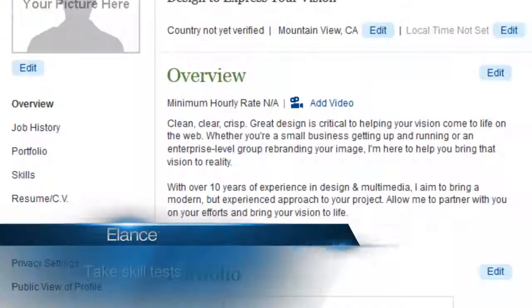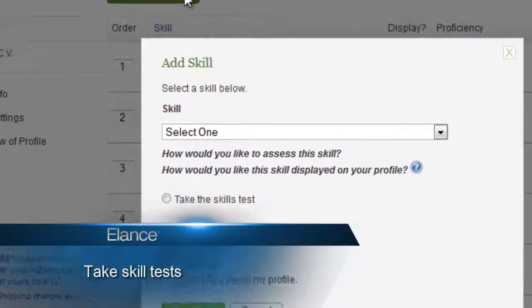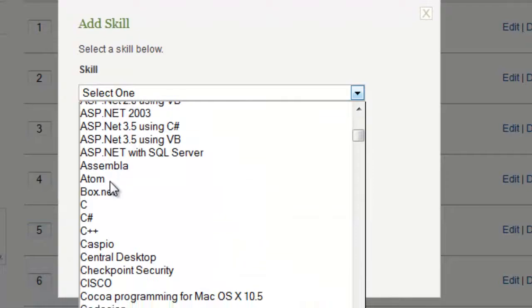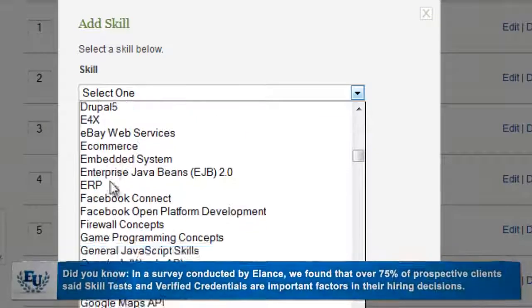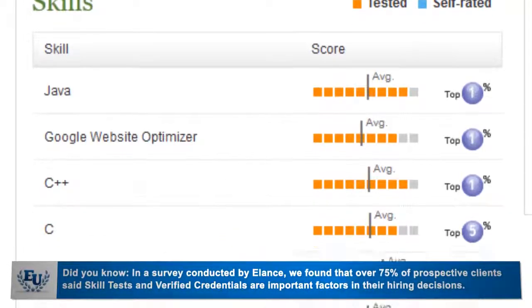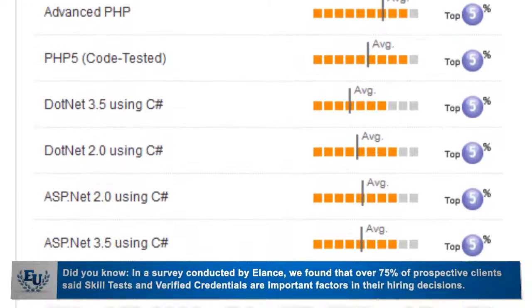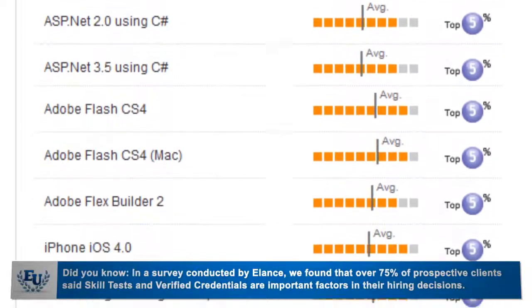If you really want to stand out, take one of the over 275 free skill tests available on Elance. You'll have the option to show some of these skills on your public profile, but if you don't perform well on a test, no problem — you can take it again after waiting a couple of weeks.